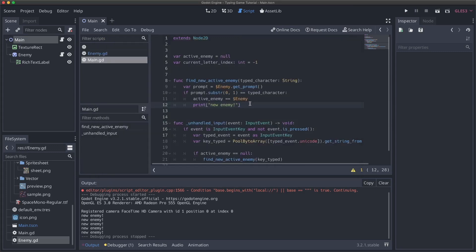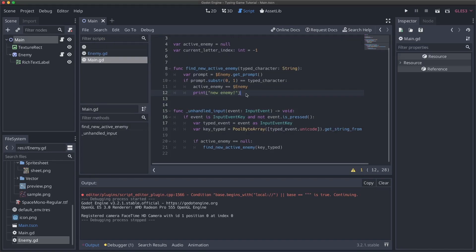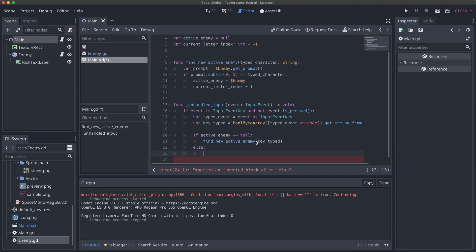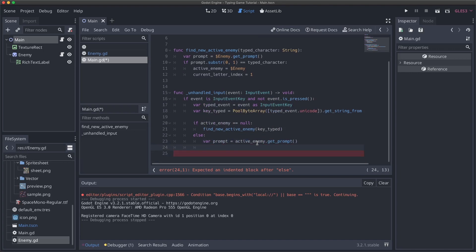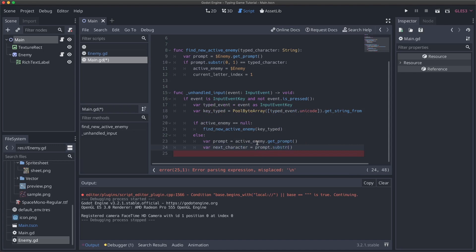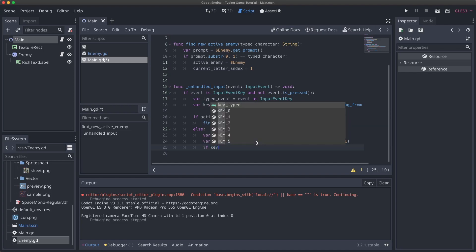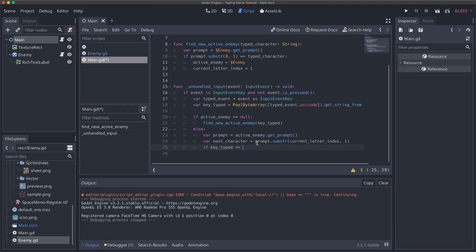And then down here, whenever we type new input, our active enemy won't be null. So we want to handle that. And basically, what we're going to do is say, var prompt, and we'll do the same thing we did above. So active enemy dot get prompt. And we will say var next character equals prompt dot substring. And here, what we're going to do is current letter index. So we'll get the next character from wherever we're at. And now we can actually check and see if that was the character that the user typed. So we'll do if key typed equals next character print success.